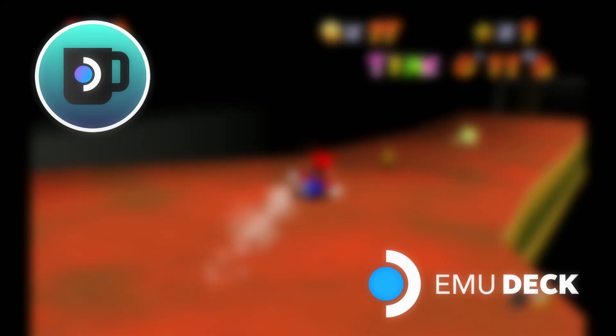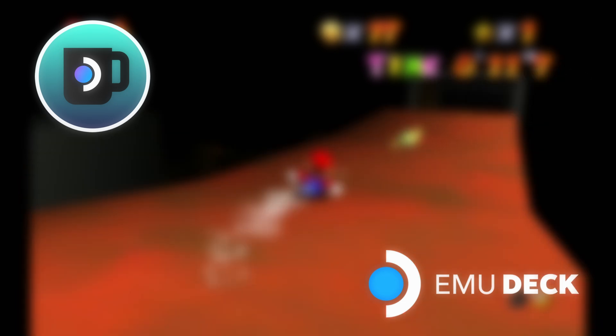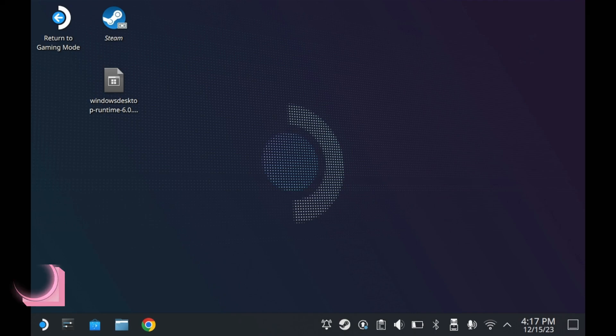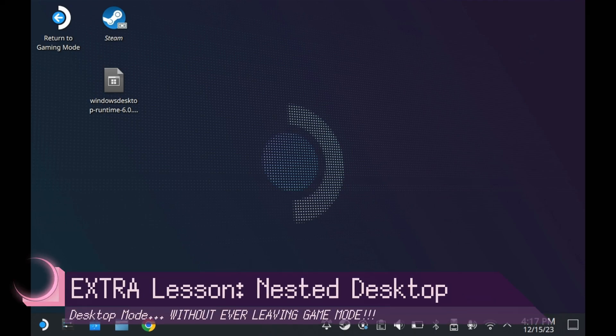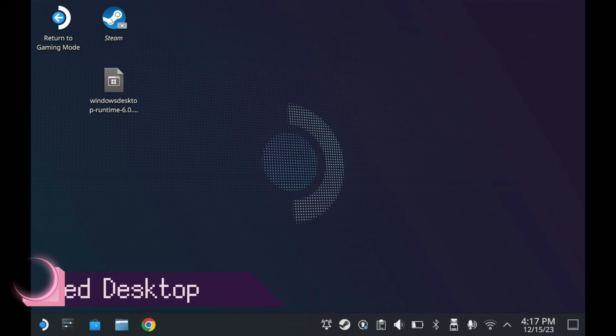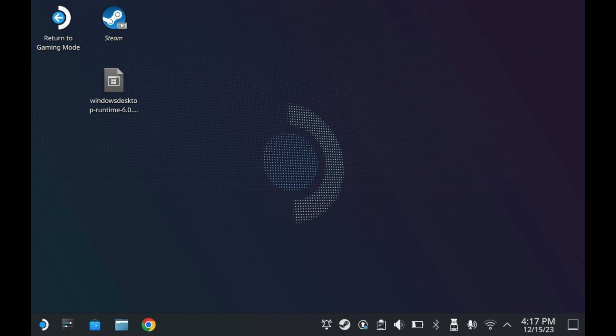As for both EmuDeck and Decky, those warrant their own separate videos, which hopefully I'll make in the future. And of course, no Steam Deck video is complete without one really cool trick. And this one is really cool. This is what I call the Nested Desktop Mode. The instructions are quite simple.